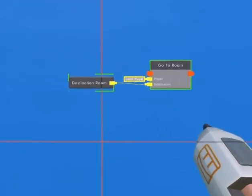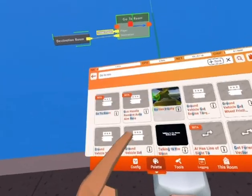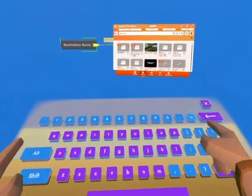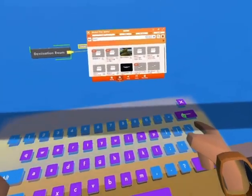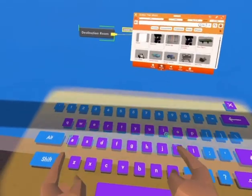And then, how you're going to trigger it is you want to get either a button, a trigger volume, or interaction volume.